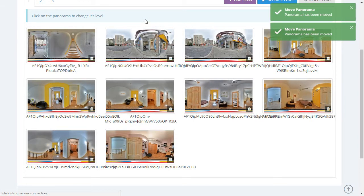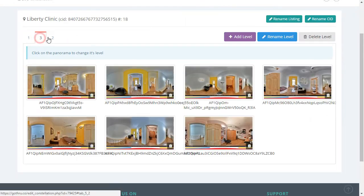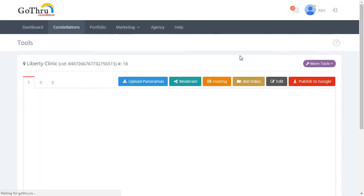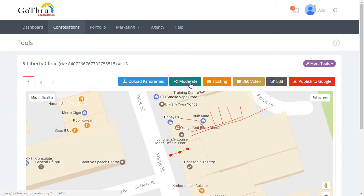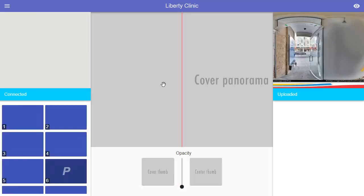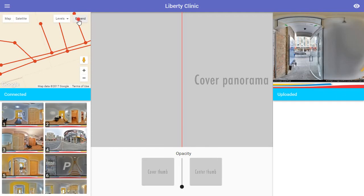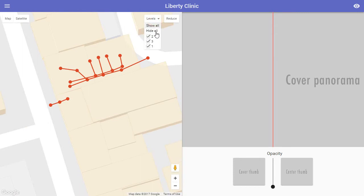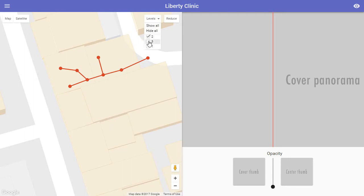After refreshing the page we now have Level 1, Level 2, and Level 3. Now we go back and click Moderate to open the GoThru Moderator. We expand the view to see all levels, and if we want to work on a particular level we can hide the ones we don't need.